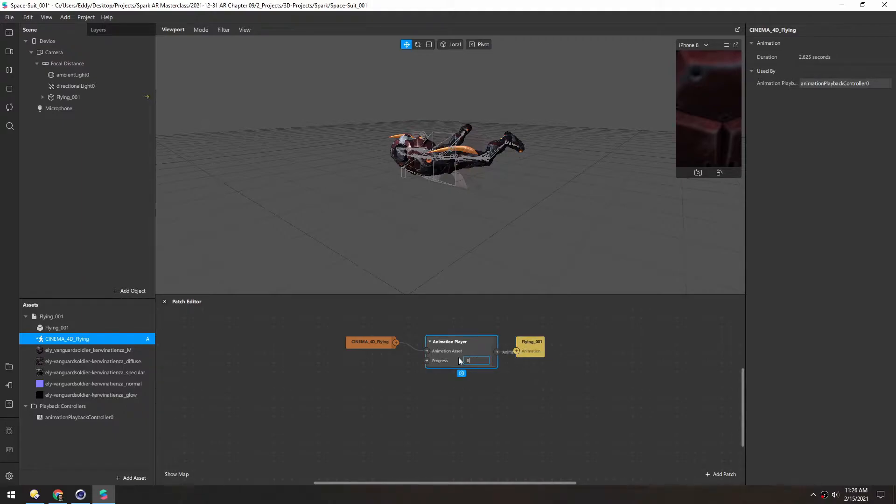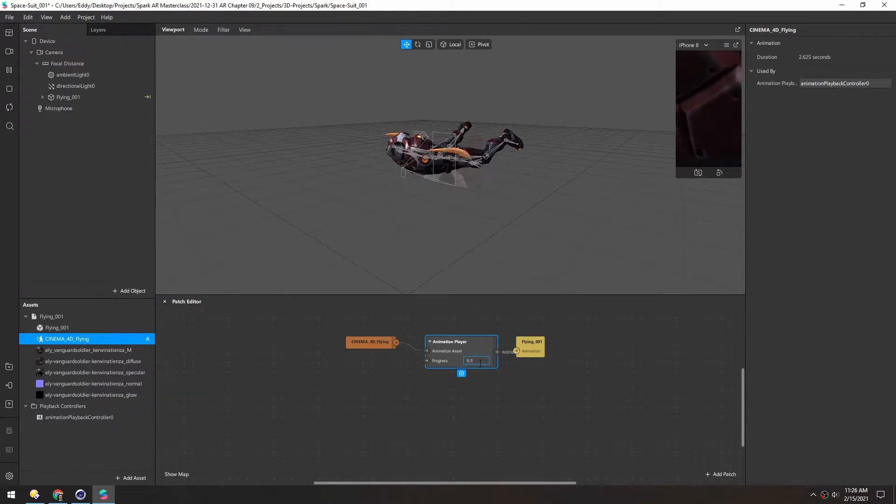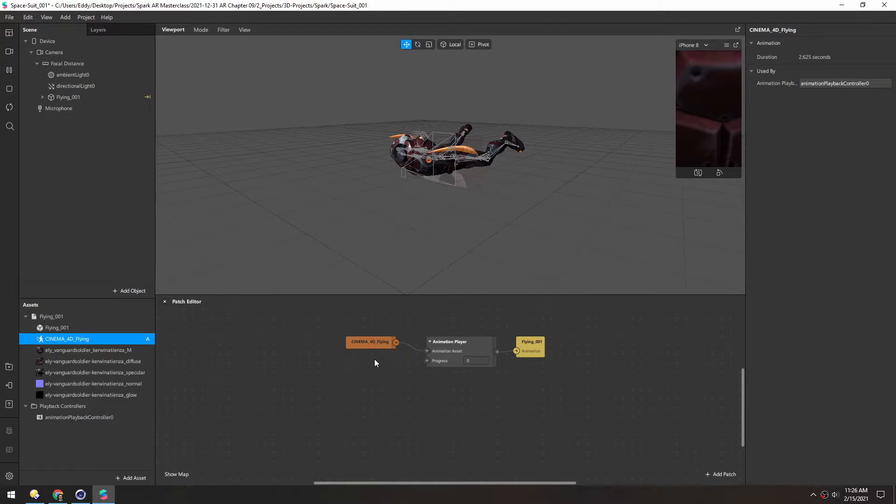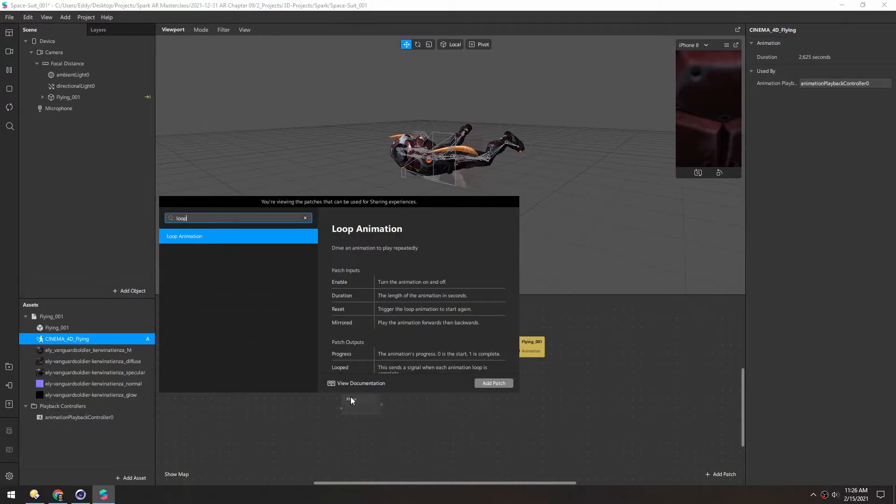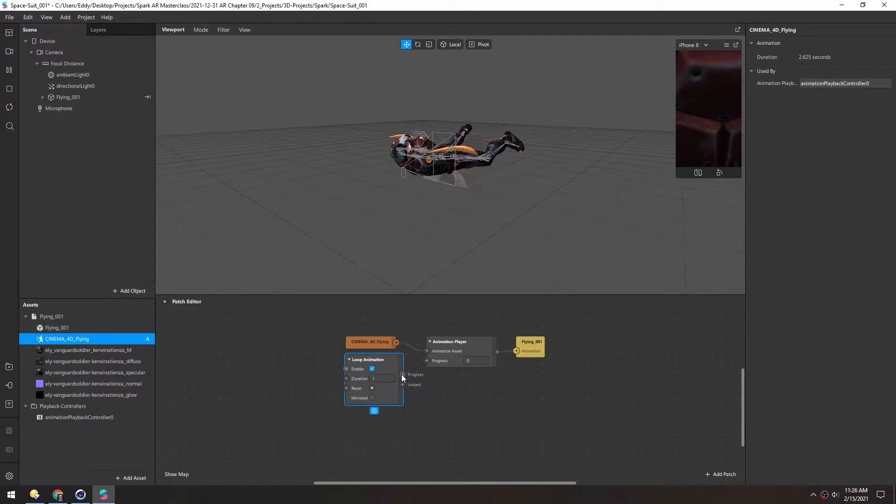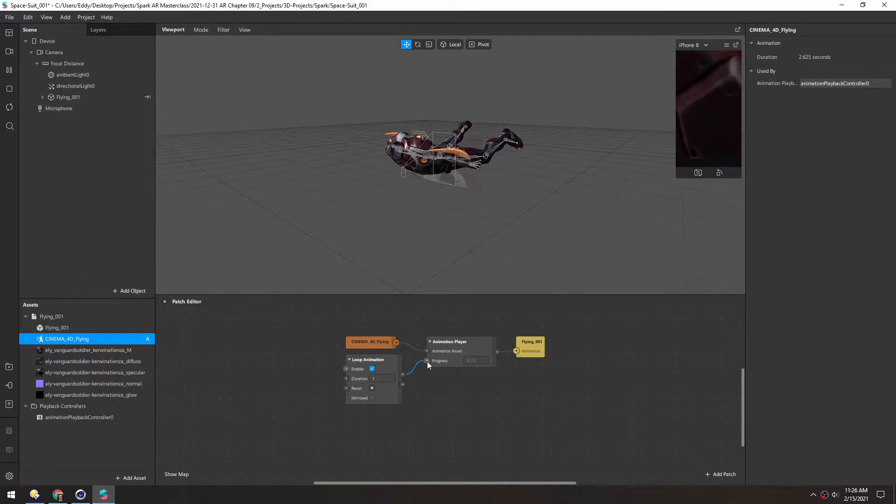And if we switch this progress number up you can see it's animating along the animation. So it looks like this is working so far. And if we want to recreate what was already happening we can just make a loop patch here.